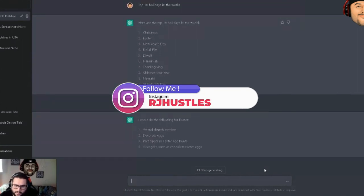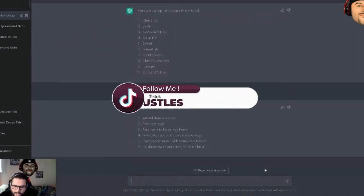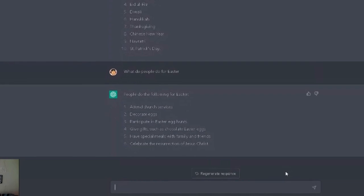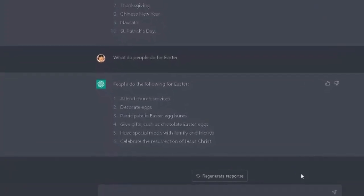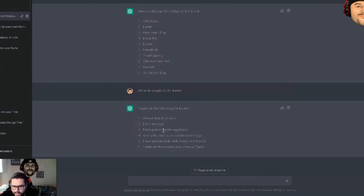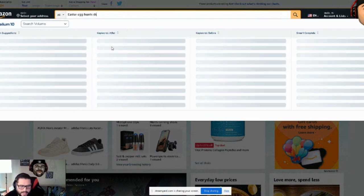This is really interesting as one way to dive deep into a niche by just asking it questions. It came back with: attend church services, decorate eggs, participate in Easter egg hunts, chocolate Easter eggs, meals with family and friends. With Amazon Merch on Demand you're creating designs for products to sell on Amazon, so these ideas are very useful. Let's take 'Easter egg hunts' as our keyword.